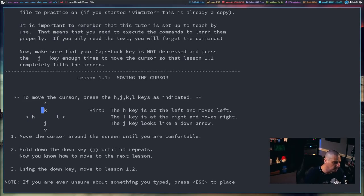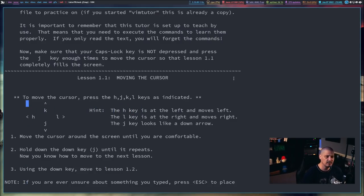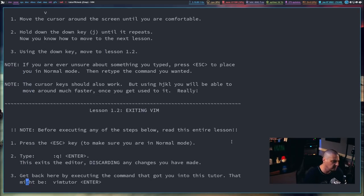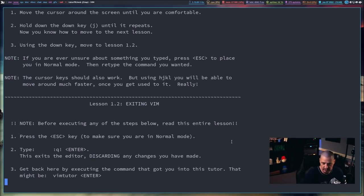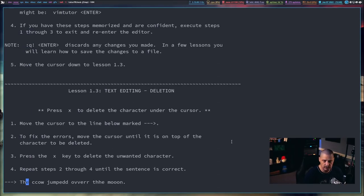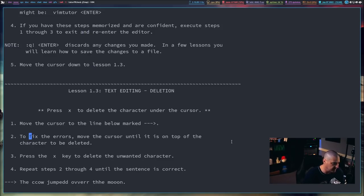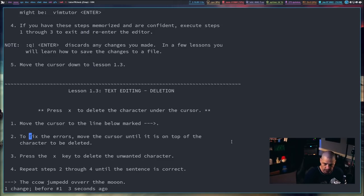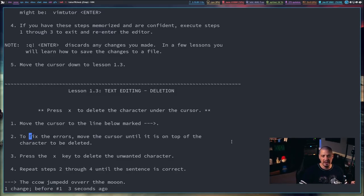It tells you H, J, K, L are the motion keys — L moves right, H moves left, J moves down, K moves up. That's lesson one. You go through each lesson, such as learning how to exit Vim by typing colon Q. You'll eventually learn how to delete characters with the X key. If you put your cursor over a character and hit X, you delete it. You undo with U, and so on. You'll learn almost all the basics of Vim from the Vim Tutor.